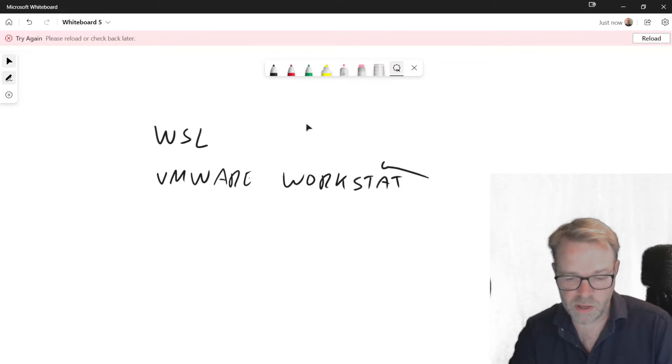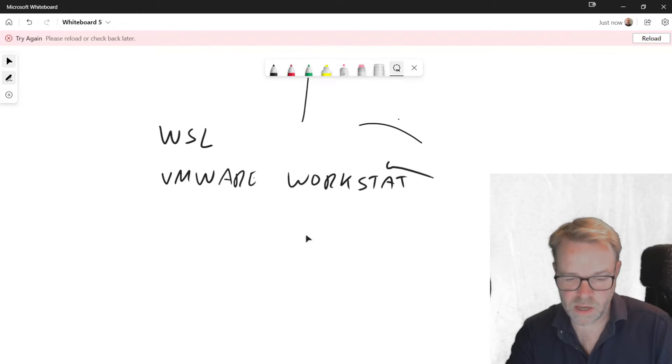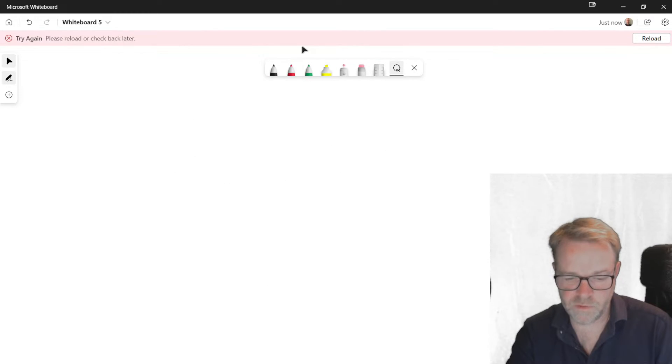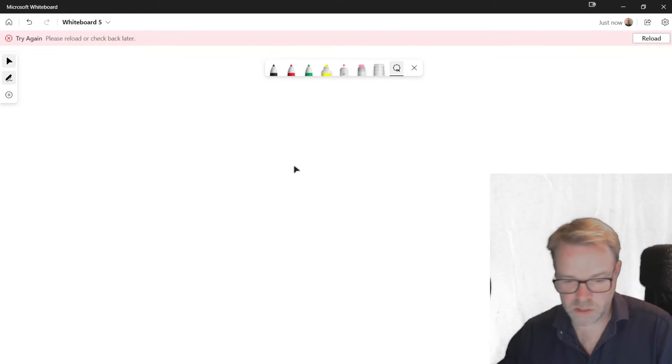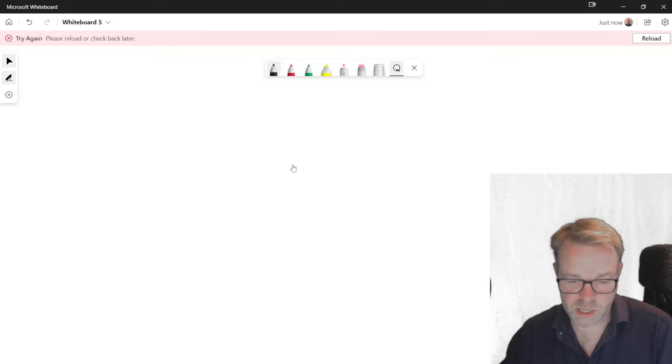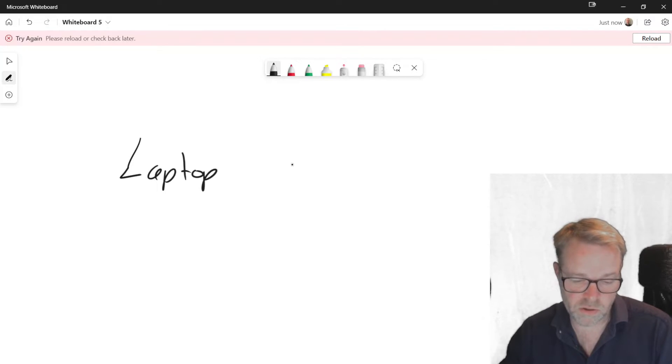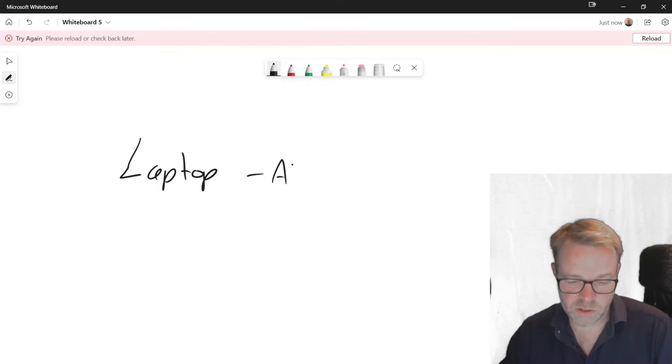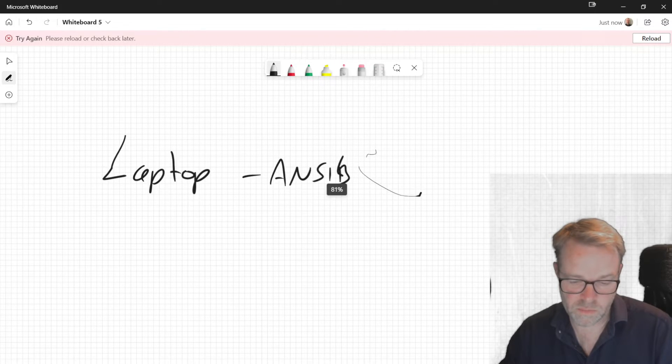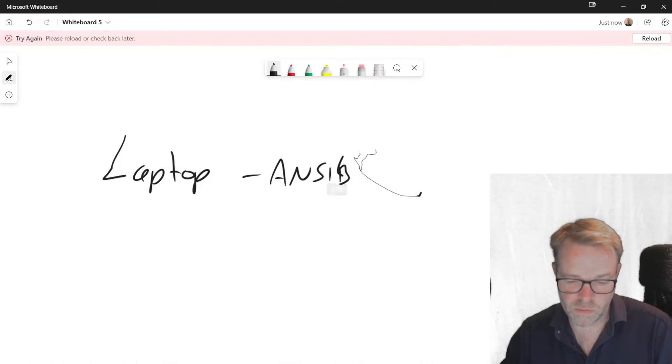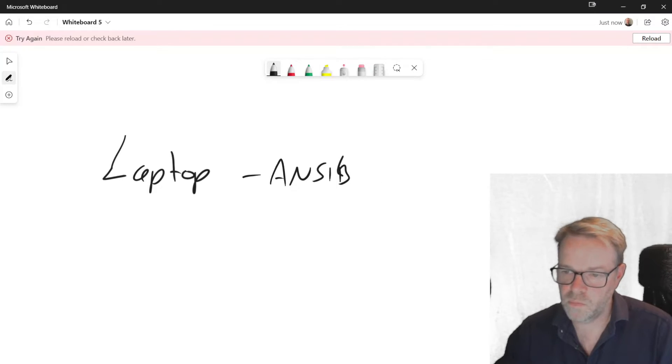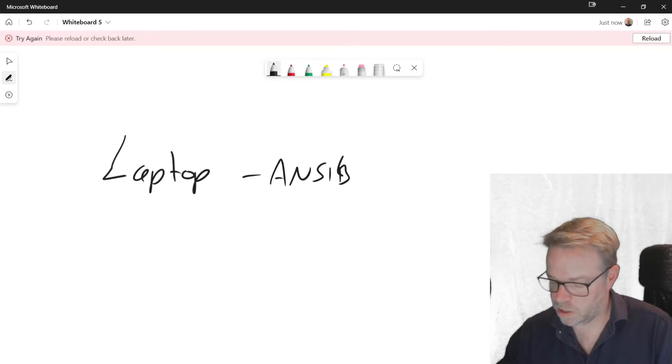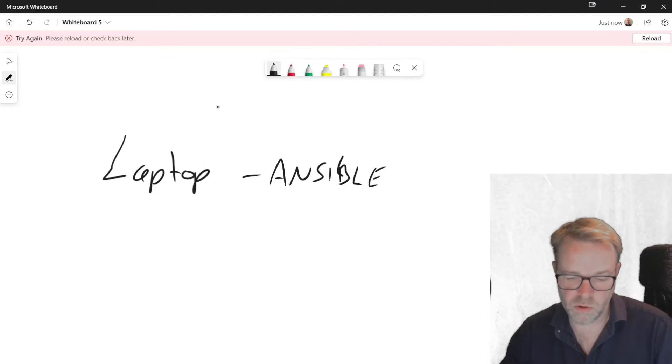Now the more interesting feature about this is the fact that Ansible is very lightweight. So typically people will install, to get started, they'll install Ansible on their laptop. So you can just, on your laptop, install the Ansible, and you can run pretty much all your automation from your laptop.